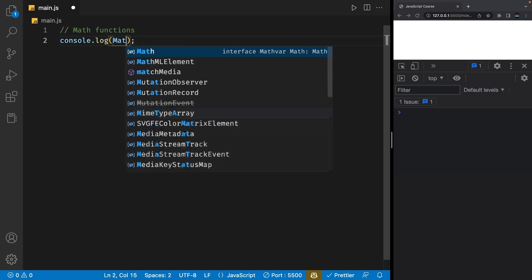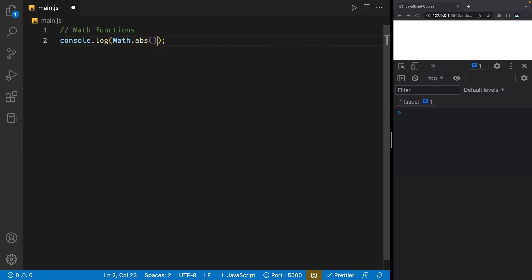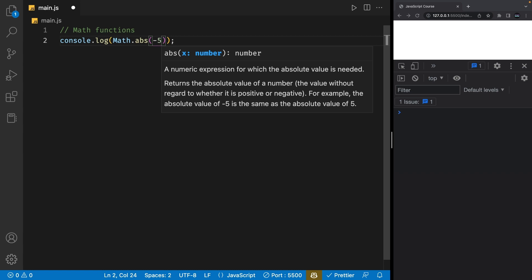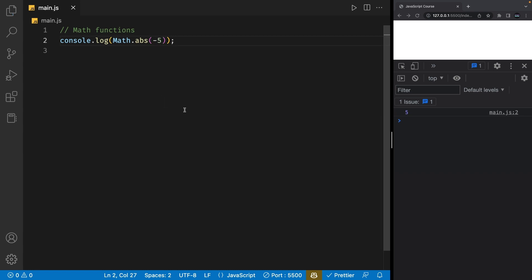Let's start with the Math.abs function. Abs in this case means absolute. This math function takes in a number and gives us back the absolute value of that number. For example, if I pass in negative 5, this function will give us positive 5. This function is useful when we want to work with positive numbers, regardless of the original sign.